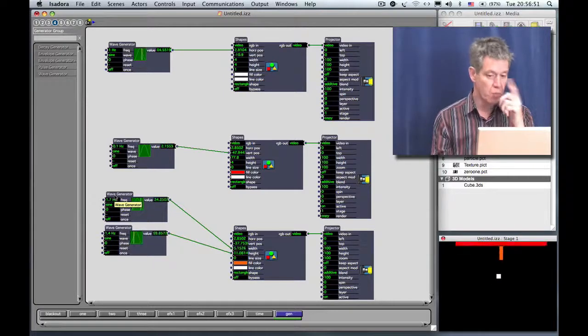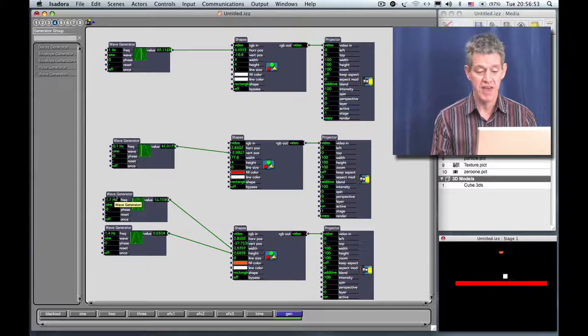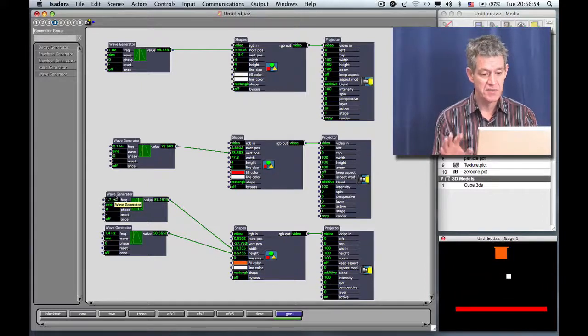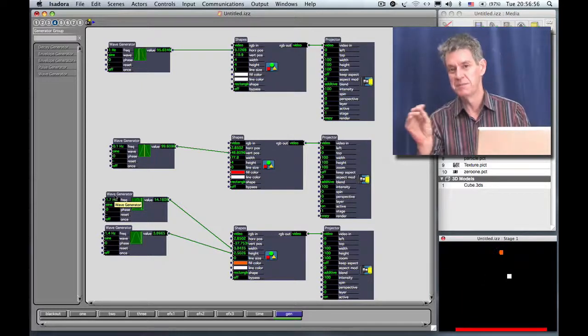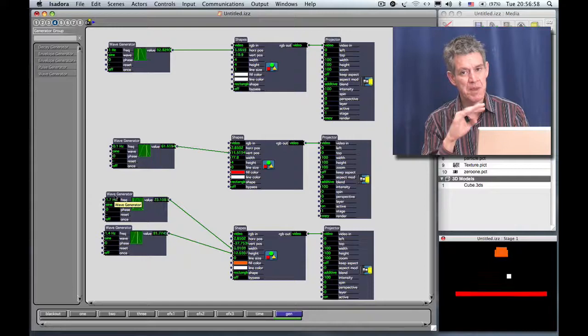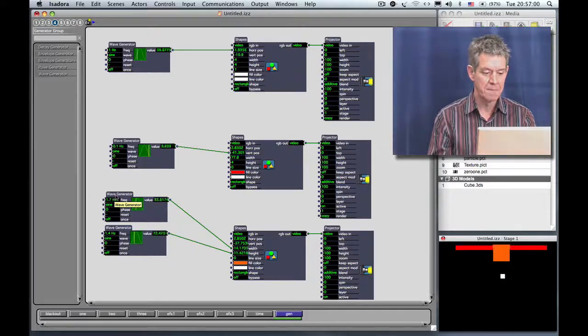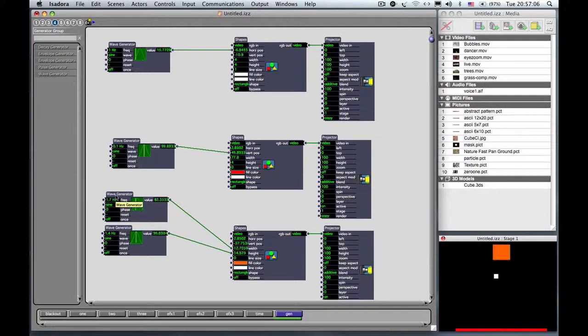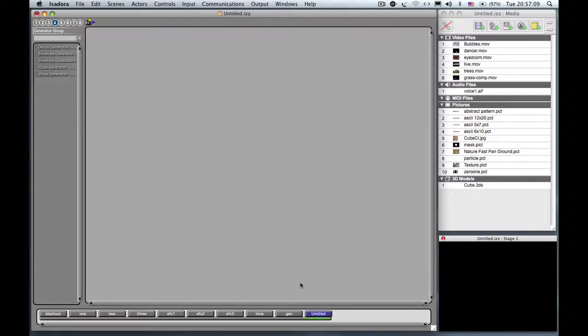I'm going to give you one further example using an effect just to round out this because it doesn't just apply to the shapes actor. The scaling applies to any number inside of Isadora. I'm going to quickly make a new scene. So I insert a scene and I call it Gen 2.